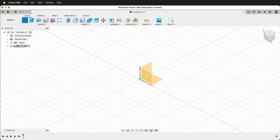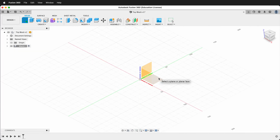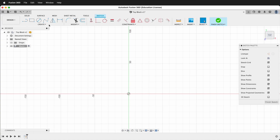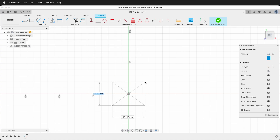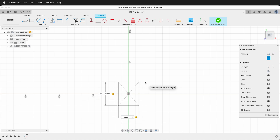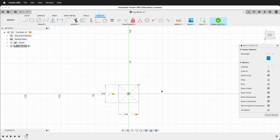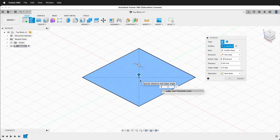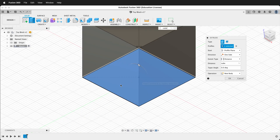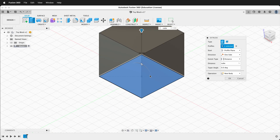Next I'll create a sketch on the ground plane and I'm going to create a center rectangle. I'll click on the origin, drag out, and type 'cube' tab 'cube' — this uses our user parameter of 30 millimeters. Then I can press E to extrude and I'll also type in 'cube'. This way our cube will update automatically if we change that user parameter.